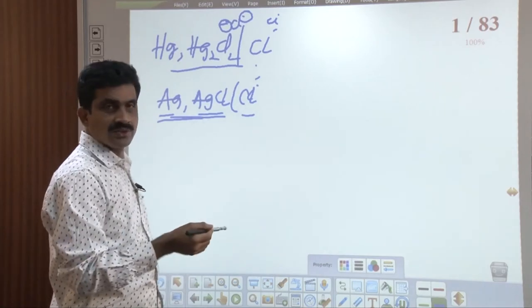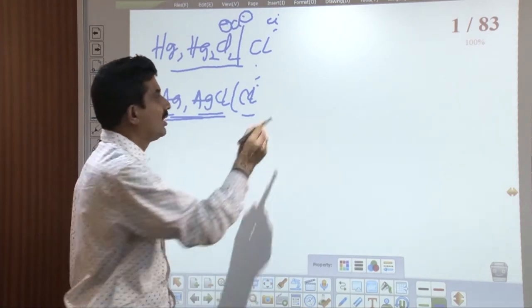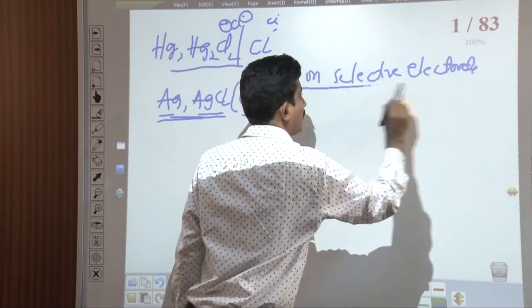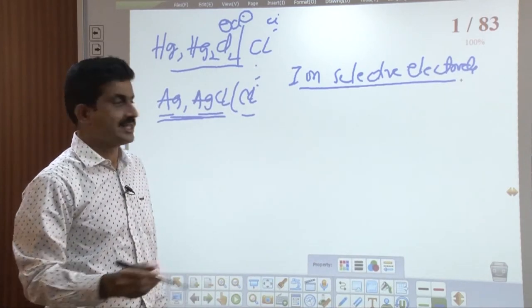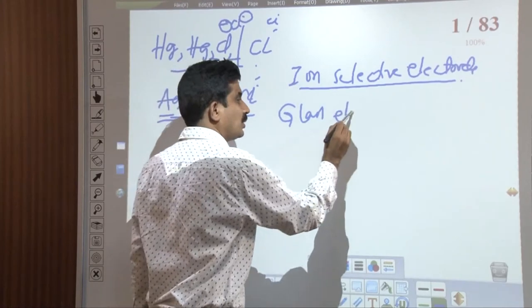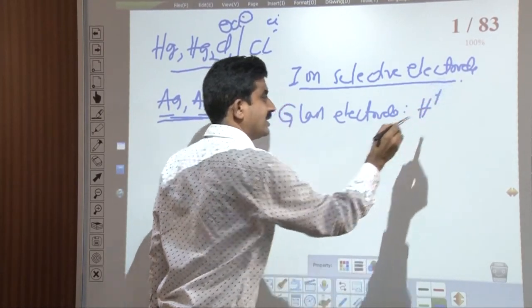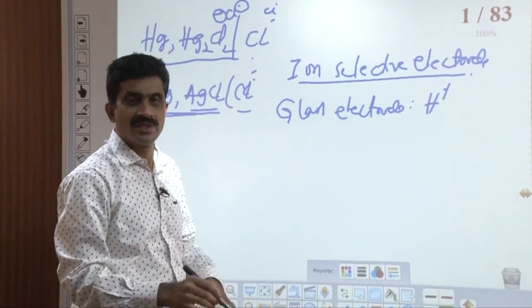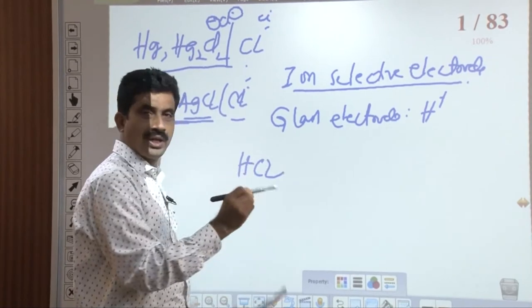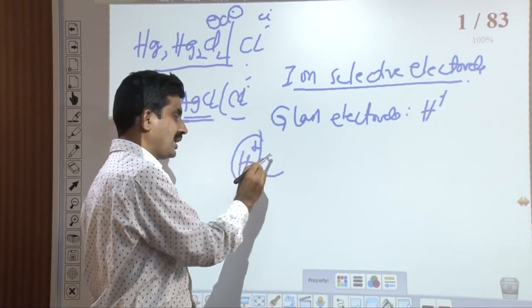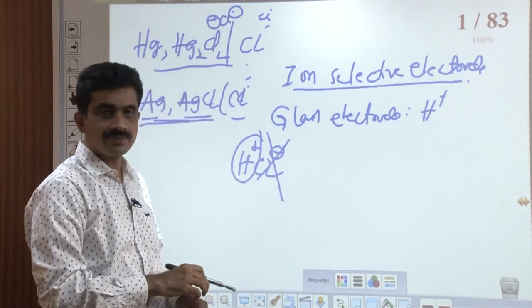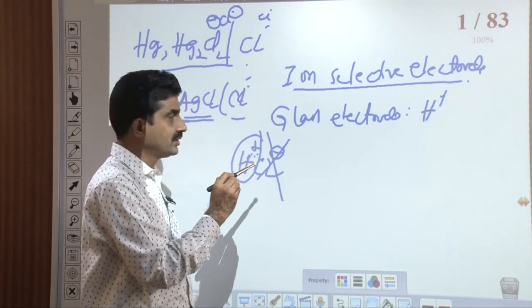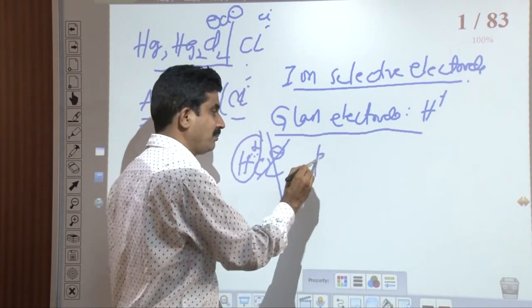Ion selective electrodes, also called membrane electrodes, are specific to a particular ion and develop a potential proportional to the concentration of that ion. The best example is the glass electrode, which is selective to H⁺ ions — it senses only H⁺. When the glass electrode is dipped in a solution containing HCl, it develops a potential proportional to the concentration of H⁺ ions only, ignoring Cl⁻ ions. The glass electrode is employed to measure the pH of solutions.